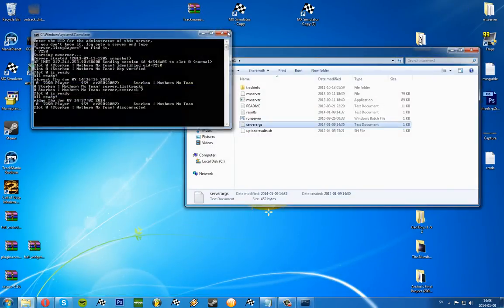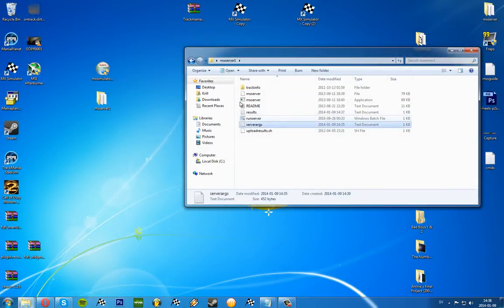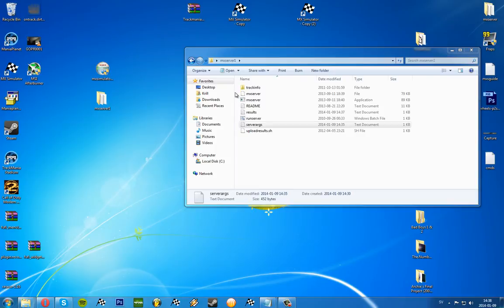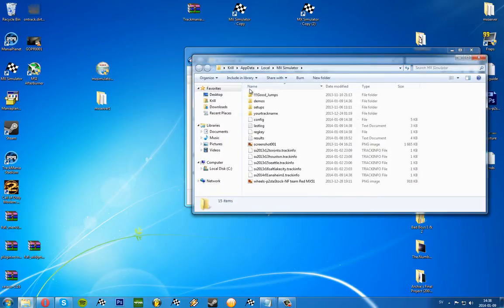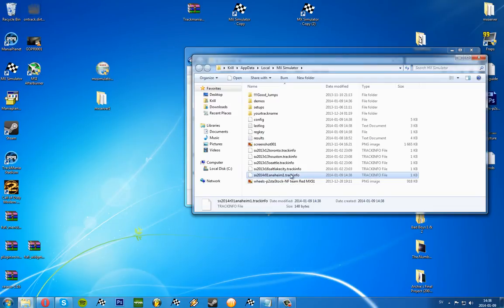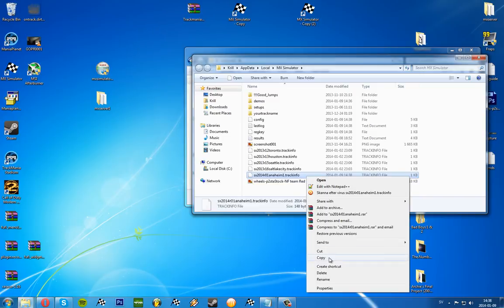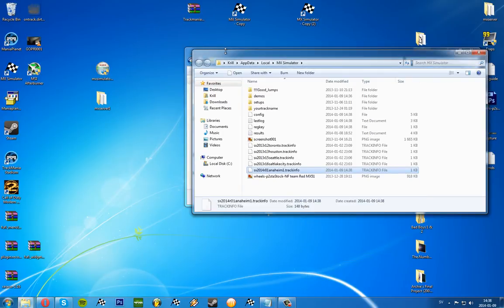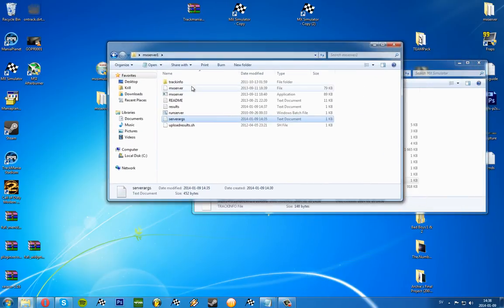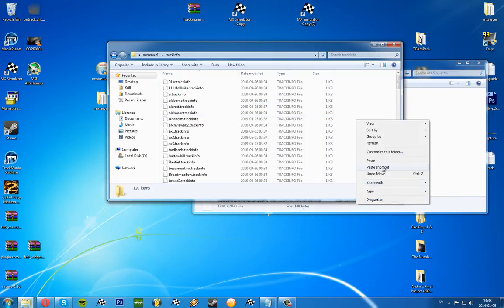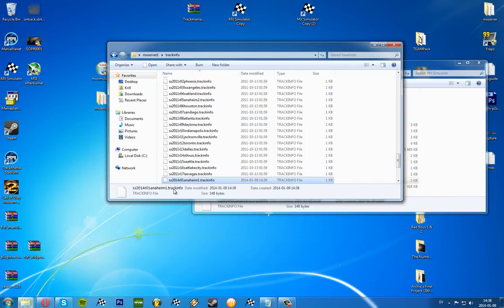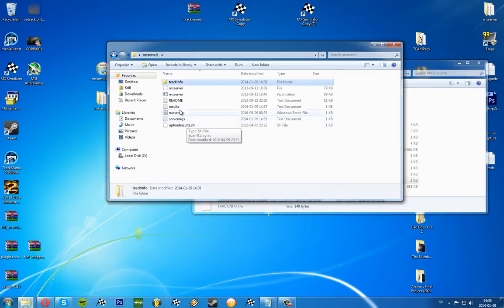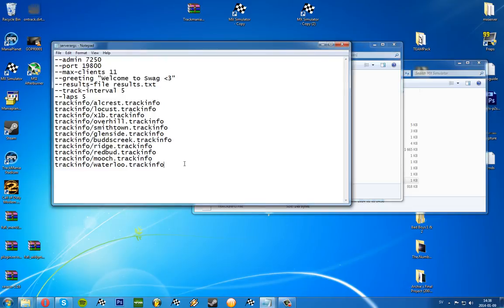I'm just going to close down the server like that, go into the personal folder. And here you can see we have 2014 SX track one Anaheim dot track info. We'll copy that file to our server, paste it in the track info folder.